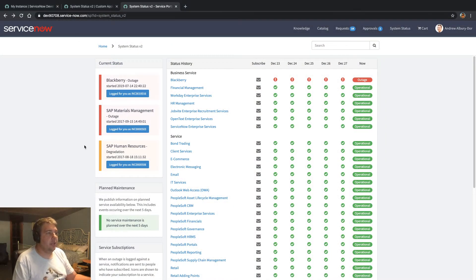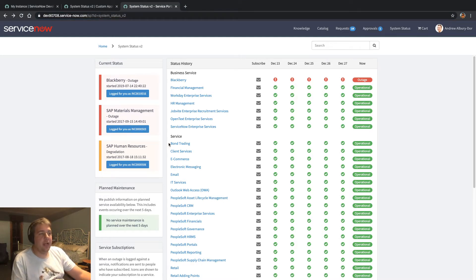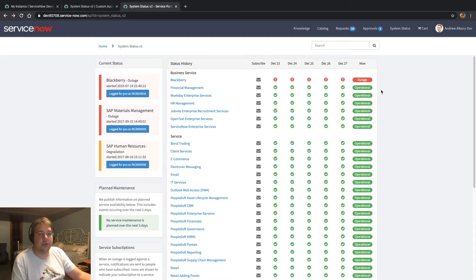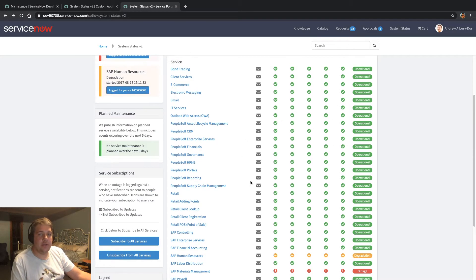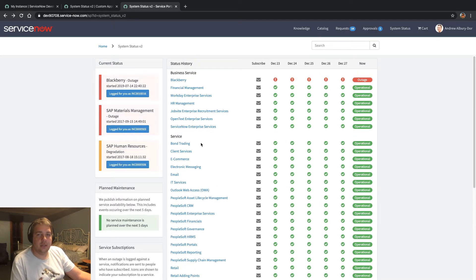Here you can see the new page, System Status v2. All the widgets come standard in the app which I have uploaded to share. First up, we can see the new Status History page here. This widget lists all of your business services and separates them by category.